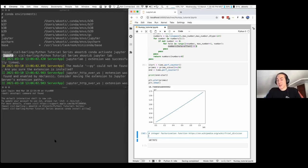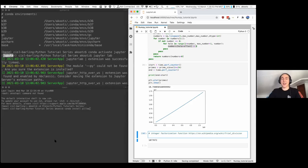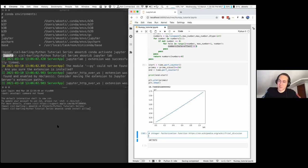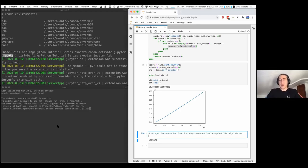So we need to do an integer factorization of the length of our list of prime numbers, and for that we need to write an integer factorization method. We're going to use the trial division method, and we're not going to use NumPy because I'm going to show you an example of when NumPy is not the correct choice of tool.